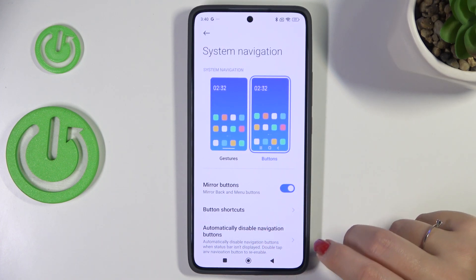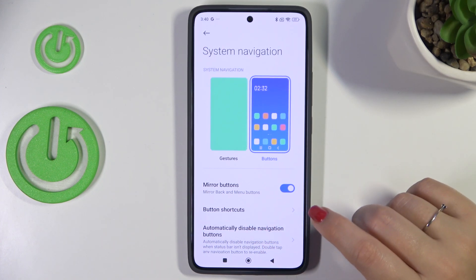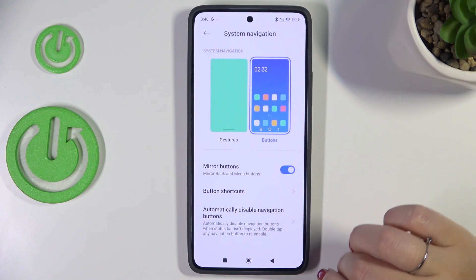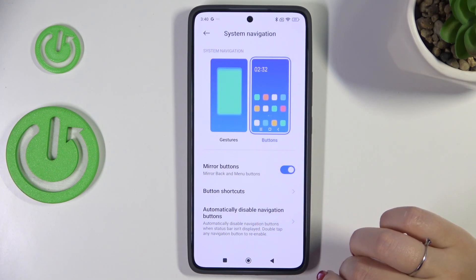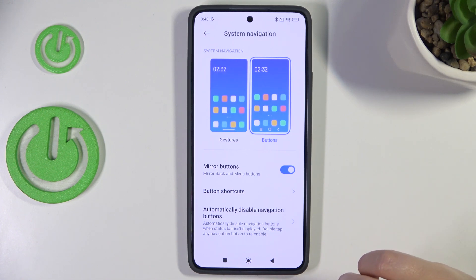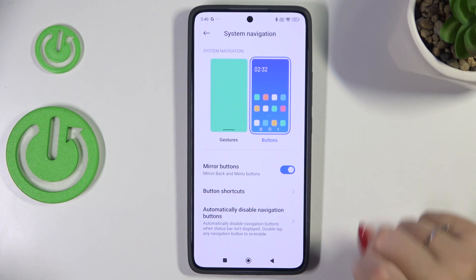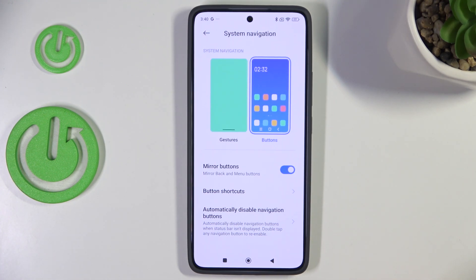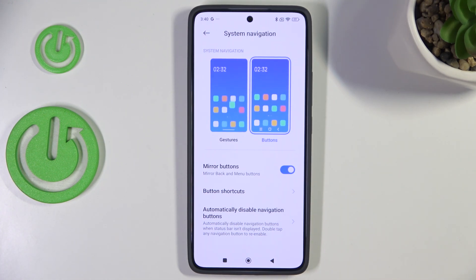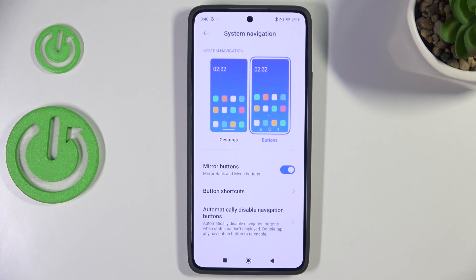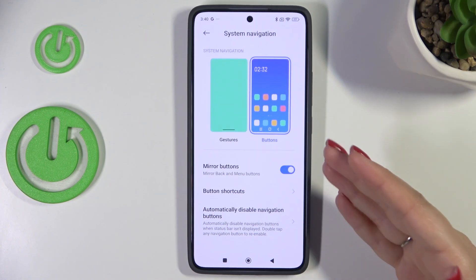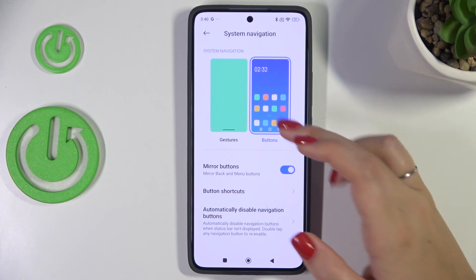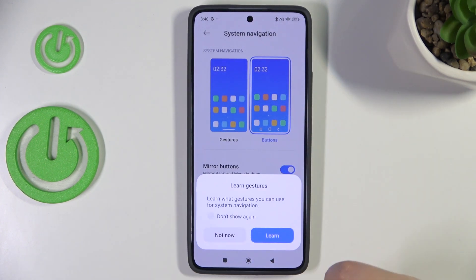However, before we do that, a quick disclaimer: you can customize the buttons right here — for example, you can mirror buttons, set some shortcuts, and automatically disable navigation buttons. You can customize the buttons here. Alright, so to set the gestures, we have to tap on this animation.